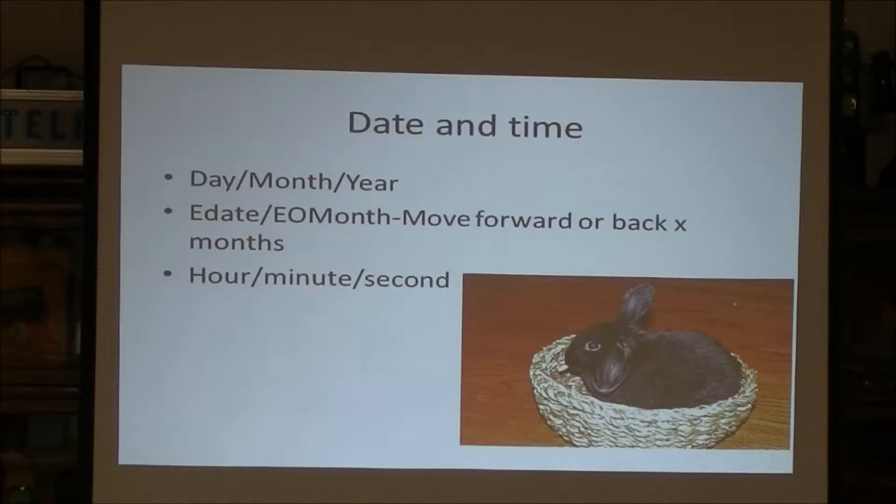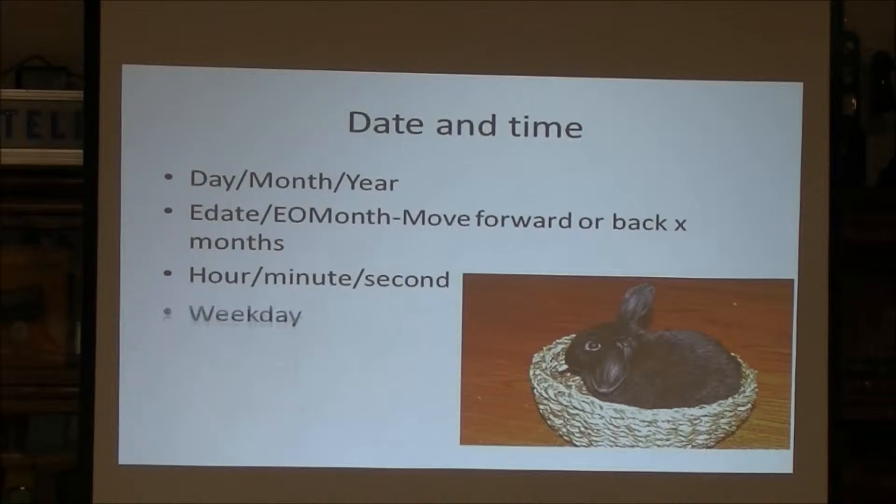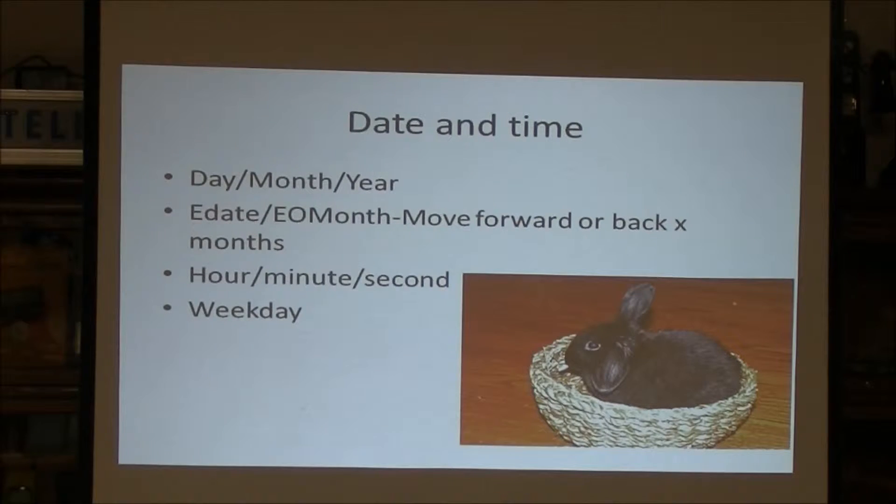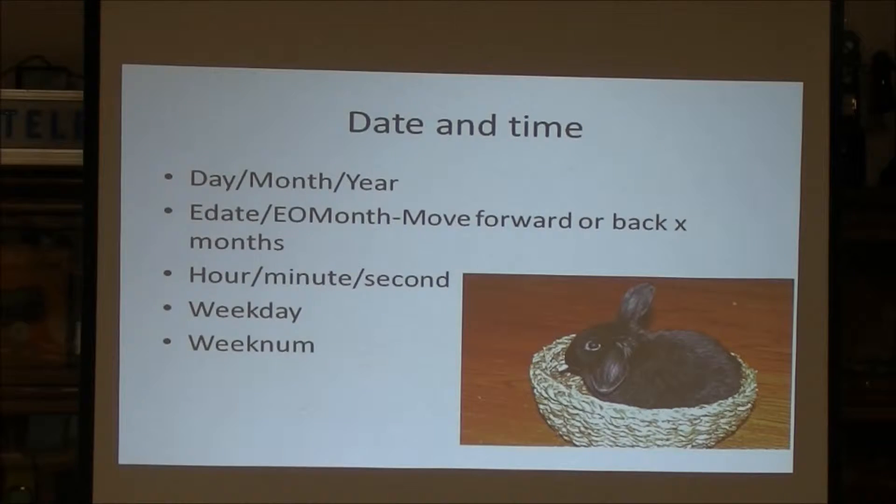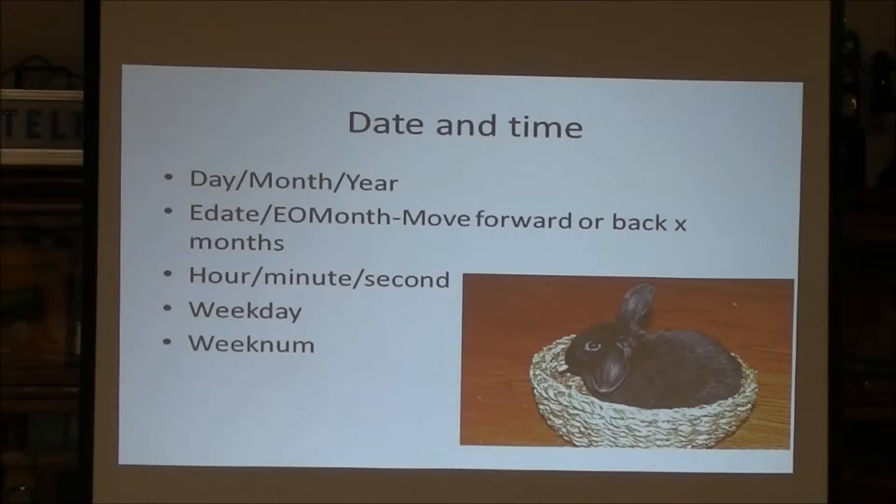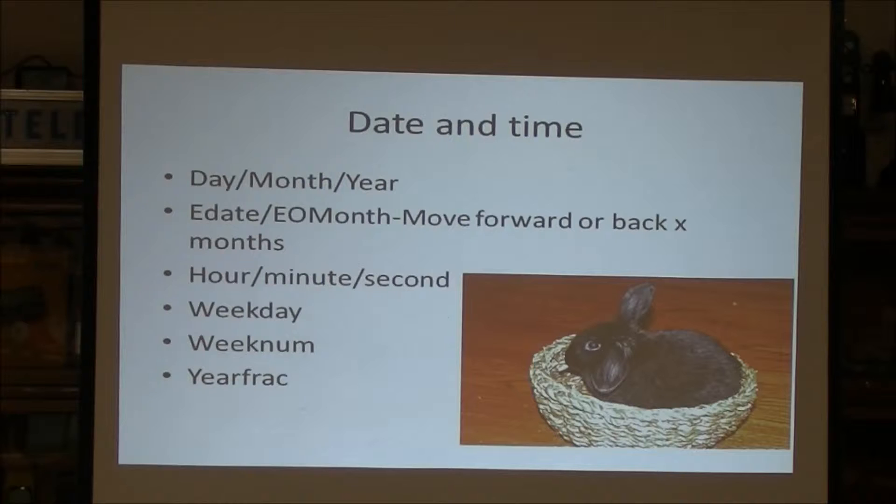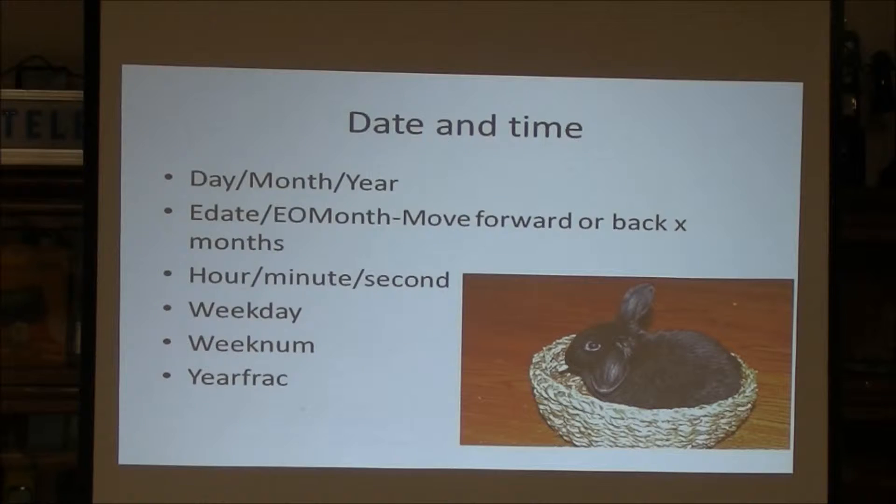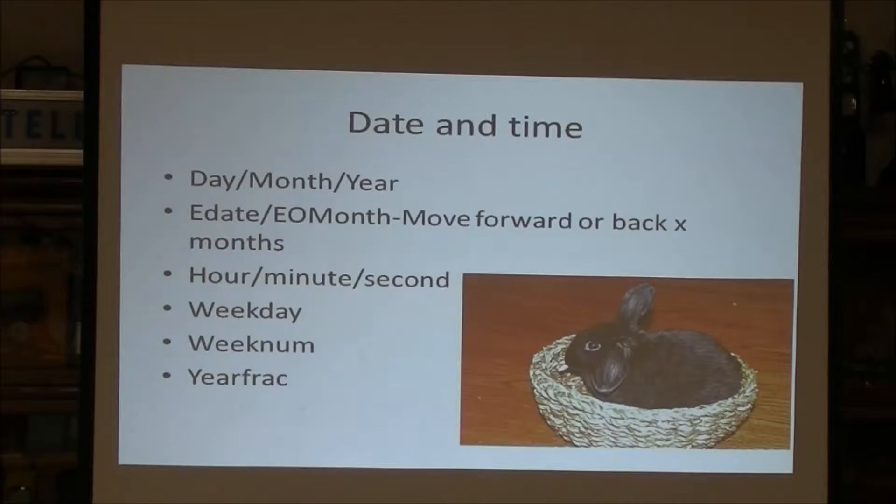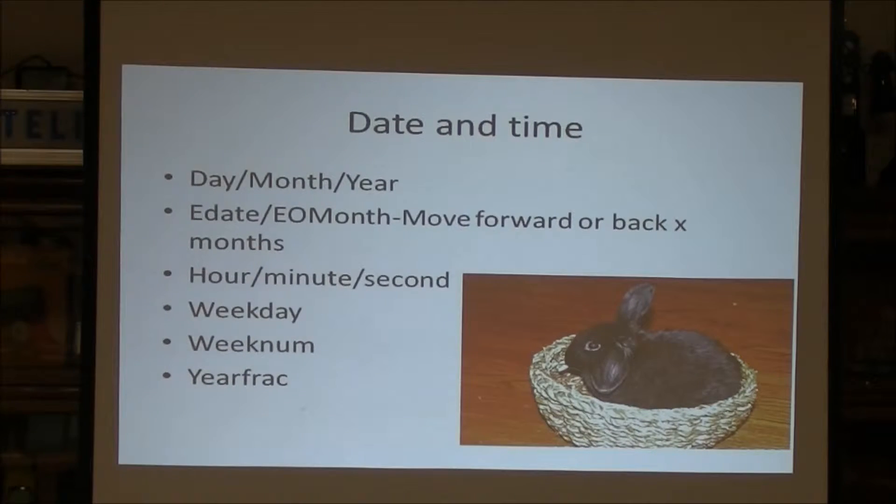You can pull out hours, minutes, and seconds. You can say what day of the week it is. You can say what number the week is within the year, so it's the third week of the year. And you can even do a fraction: how many days into the year is it as a fraction of a complete year.